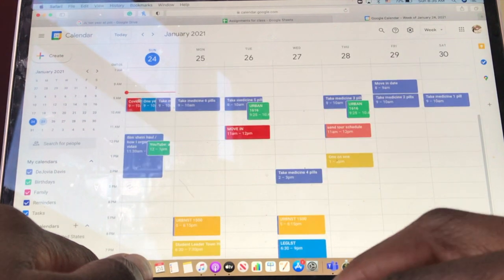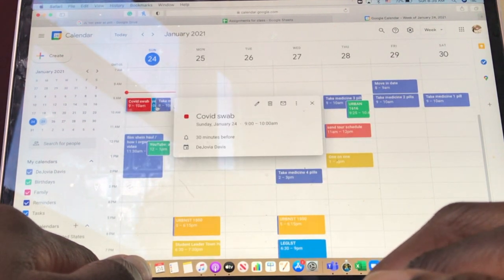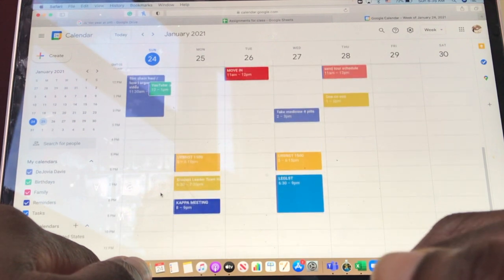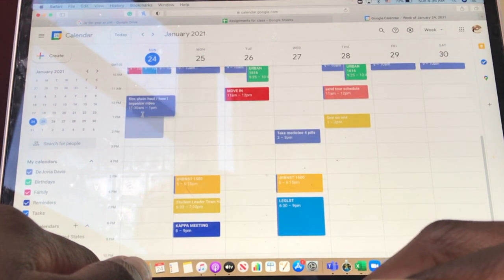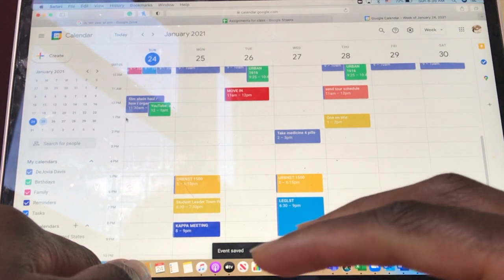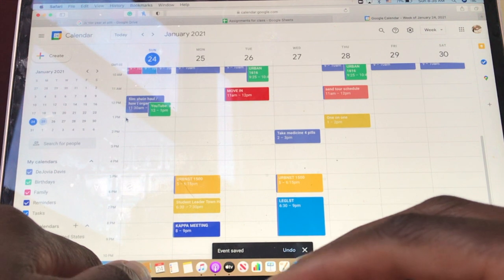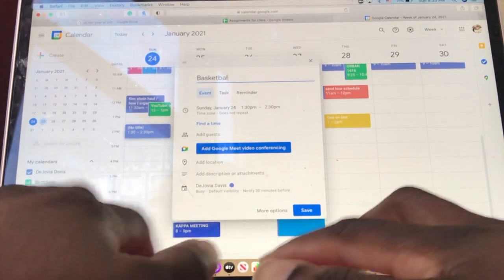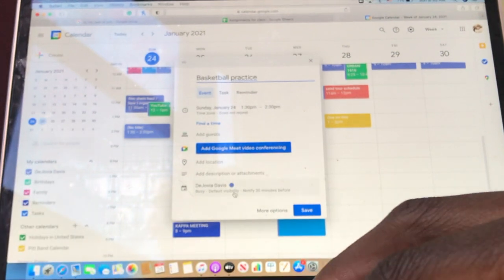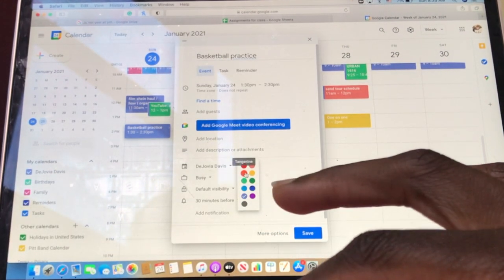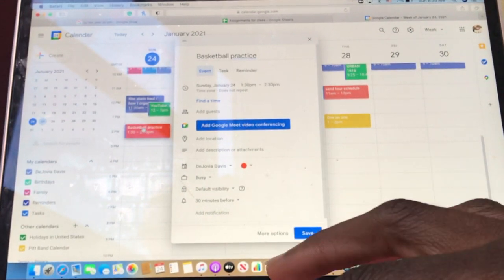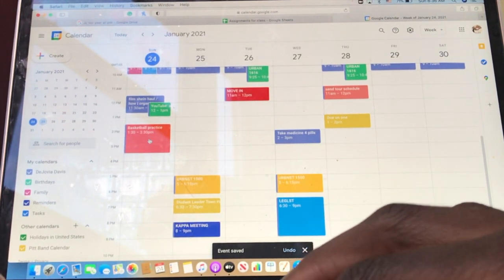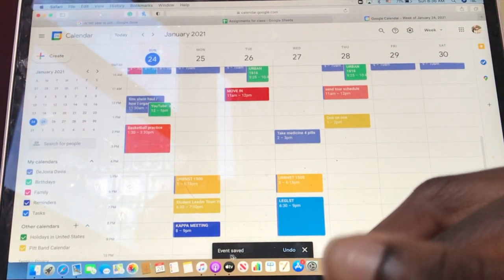All of these are color-coded. I have a COVID test at nine o'clock, I have to take my medicine at nine o'clock, and today I'm filming and posting my YouTube video. I'm going to add basketball practice — I practice at 1:30. You just click on it, type in the event name, color code it, and I always put basketball in the tangerine color. Then press save — it actually goes till 3:30, so now that's all correct. The event is saved.